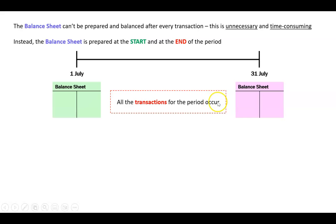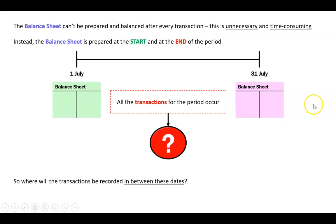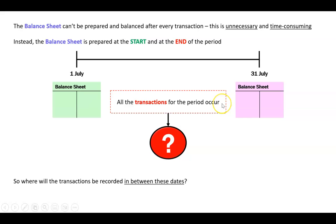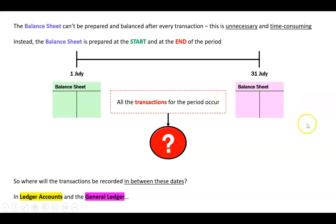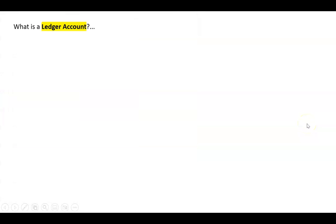So we have a balance sheet at the beginning of the period, all the transactions for the period occur, and then we make another balance sheet. So this particular topic is basically saying, well where do all these transactions go then during the period if we're not going to put them straight into the balance sheet? We're only going to make a balance sheet at the end of the month, so where are they going to go for all of July in this case? And the answer to that is they're going to go in ledger accounts and the general ledger.